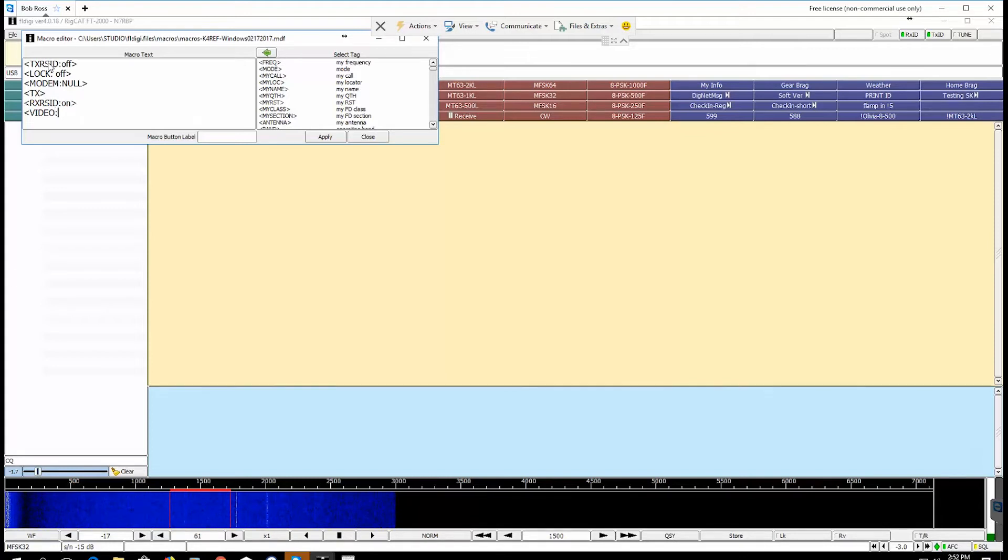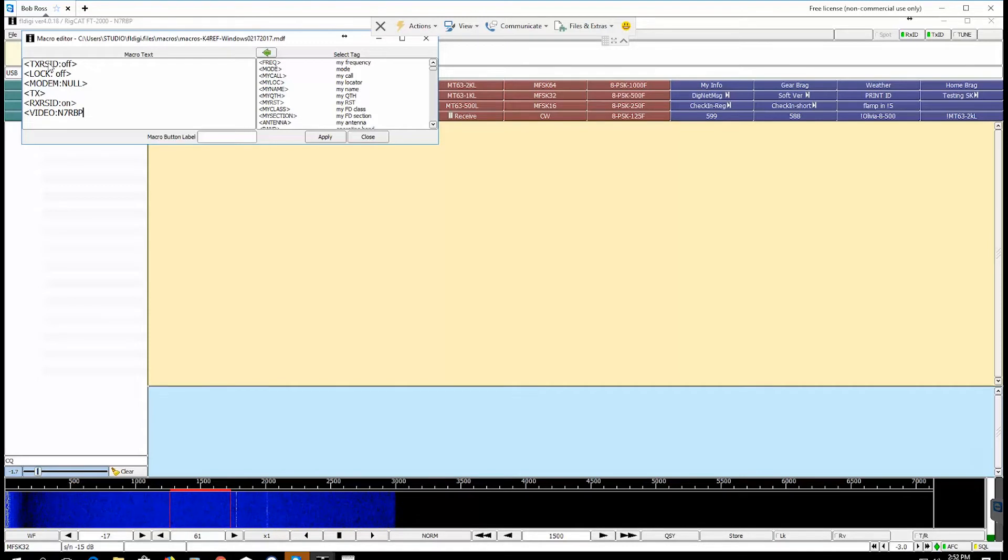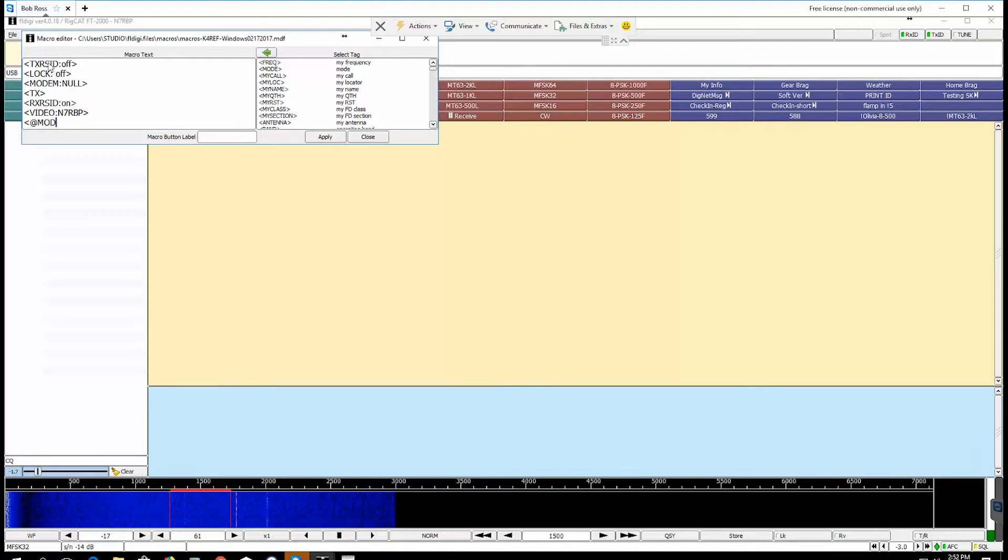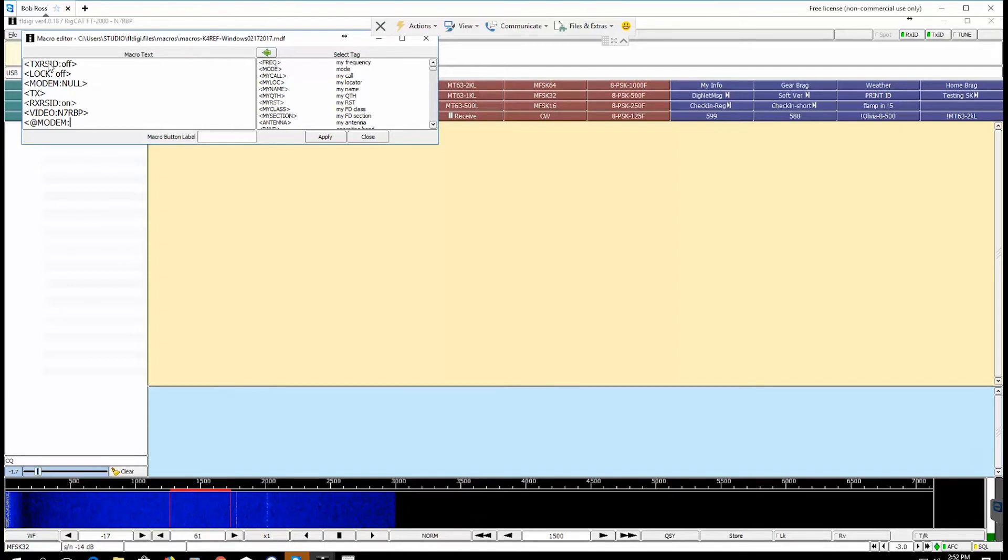Next one we need to type in is video. This is where you need to put your call sign in, no space, N7RBP bracket.